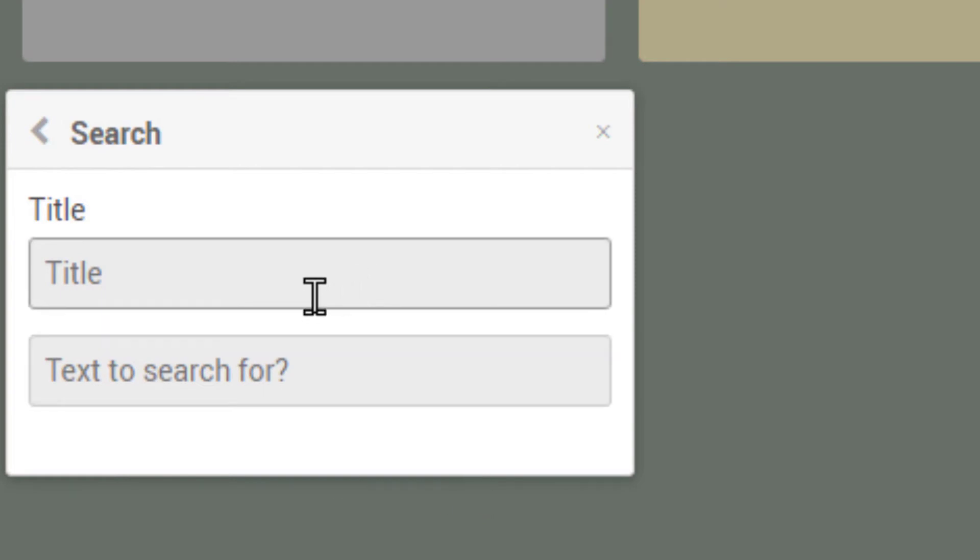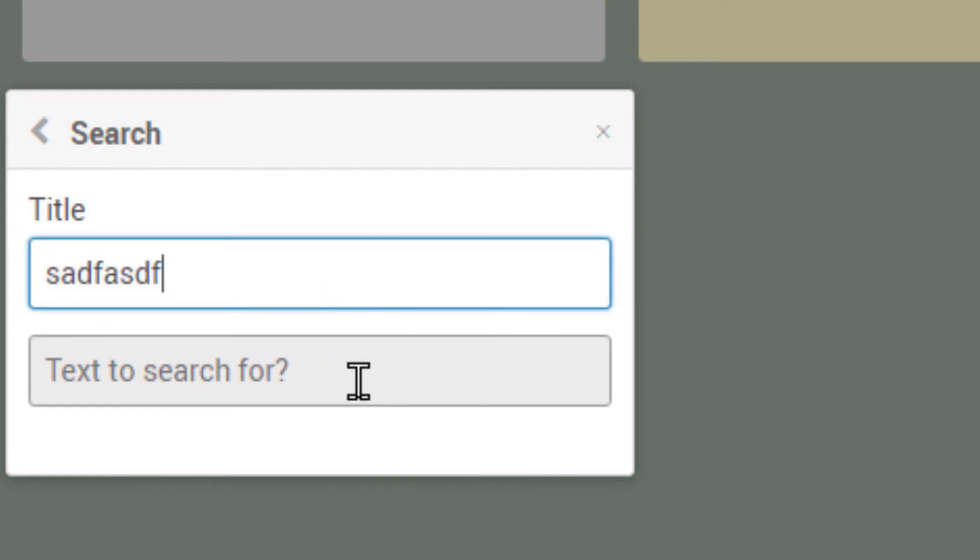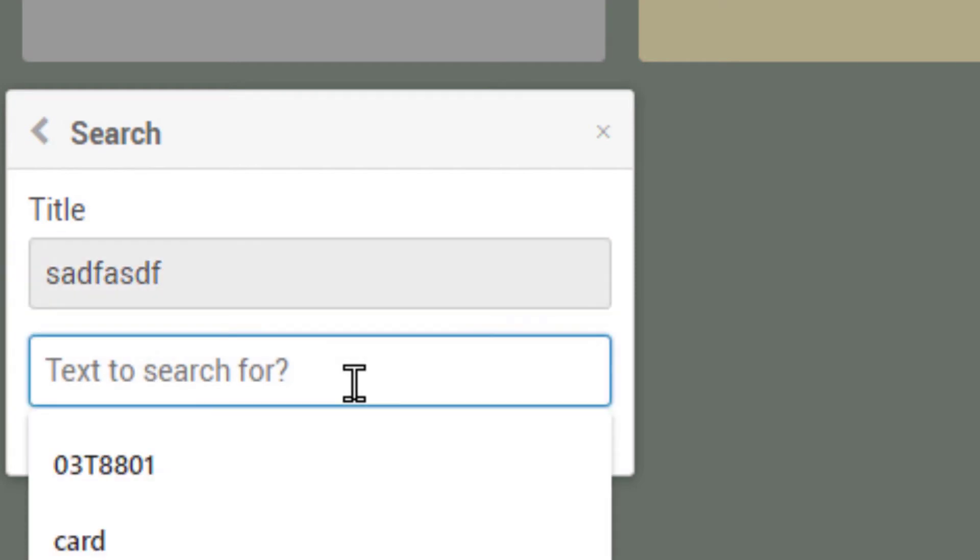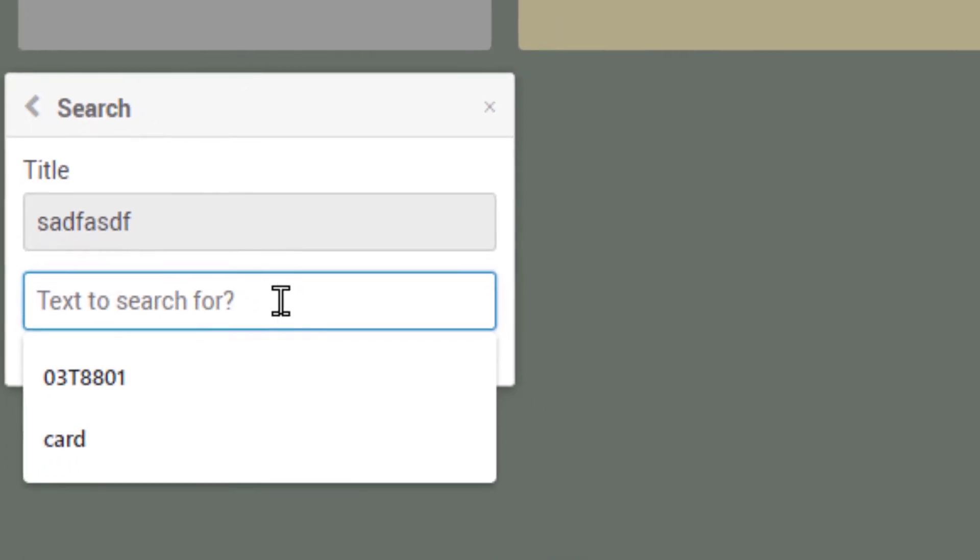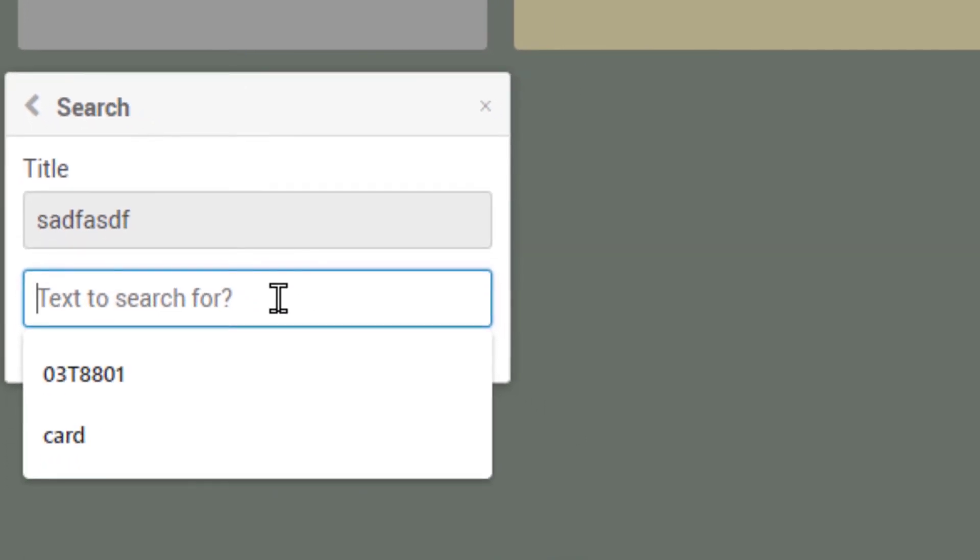It asks for a title again. I'll put that title again, and text to search for. That's kind of ambiguous.